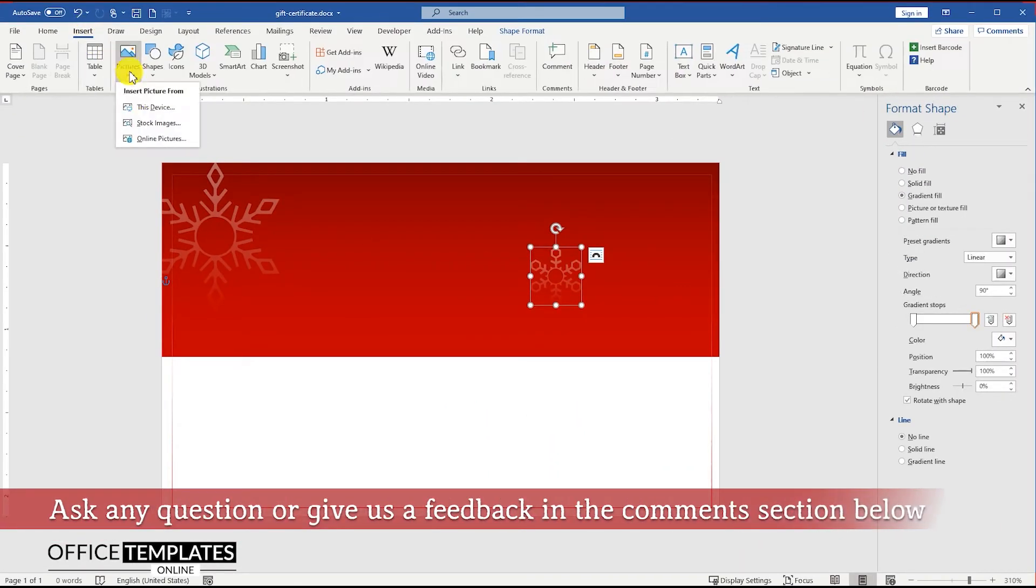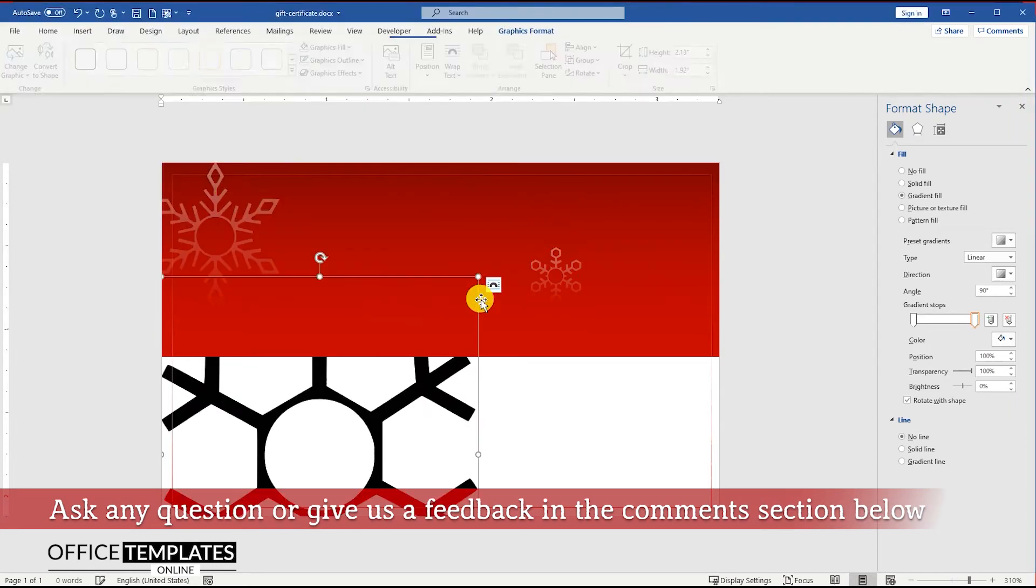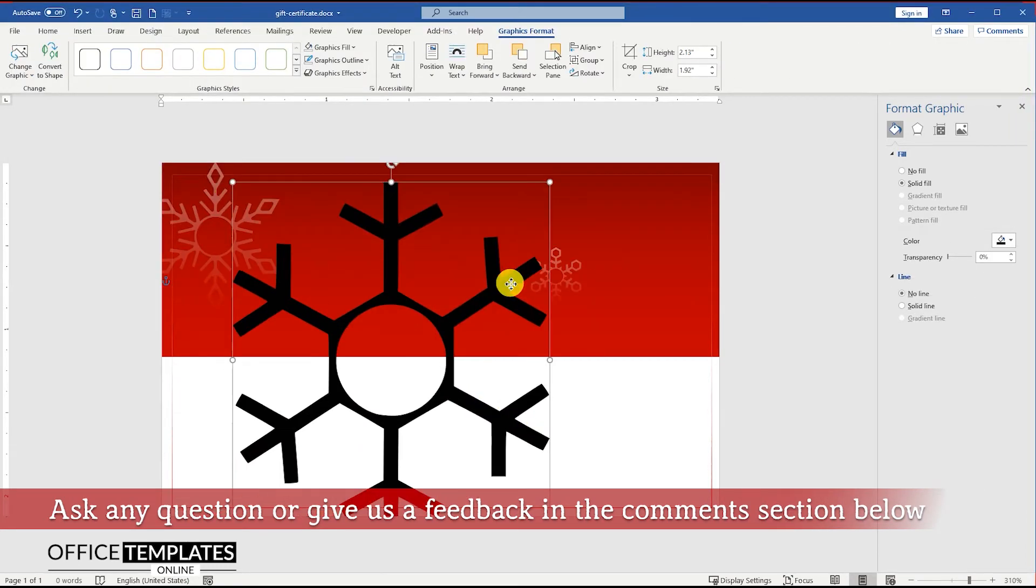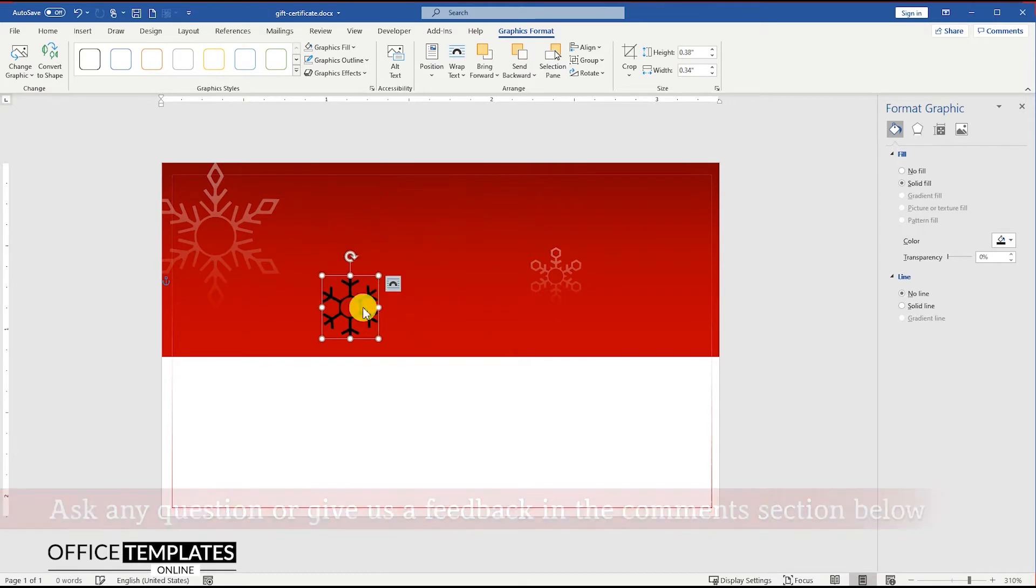If you have any questions or feedback regarding this Christmas gift certificate design, please feel free to ask in the comment section below the video.